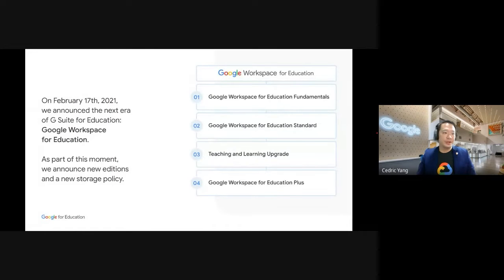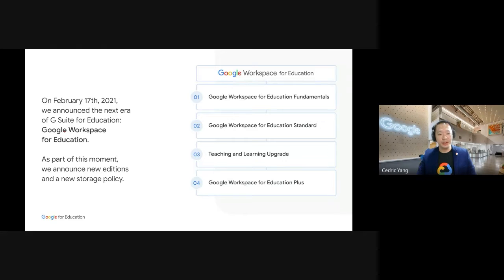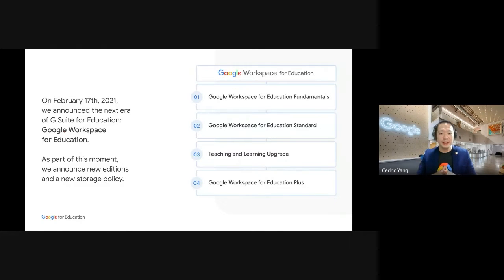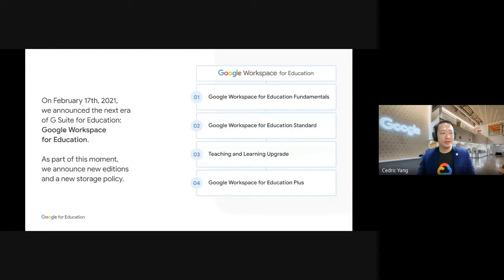All right. So on February 17, 2021, we have announced the next era of G Suite for Education, previously known as that. And so now we have rebranded, and it's called Google Workspace for Education.